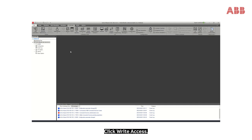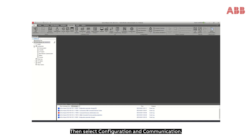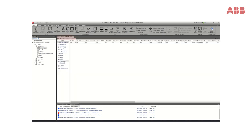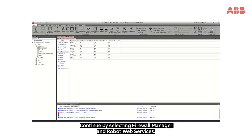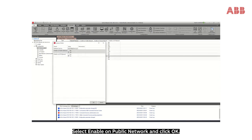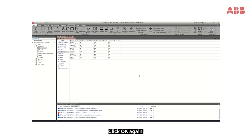Click Right Access, then select Configuration and Communication. Continue by selecting Firewall Manager and Robot Web Services. Select Enable on Public Network and click OK.